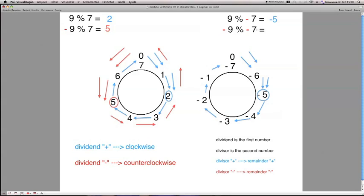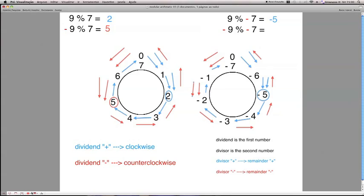Now let's see the last expression: minus 9 modulus minus 7. Our number line goes from minus 7 to 0. We have to take 9 steps, and as we have this minus sign, we have a change in direction — we go counterclockwise. 1 step, 2 steps, 3 steps, 4 steps, 5 steps, 6 steps, 7 steps, 8 steps, and 9 steps. We reach the number minus 2. So minus 2 is the remainder of this expression.